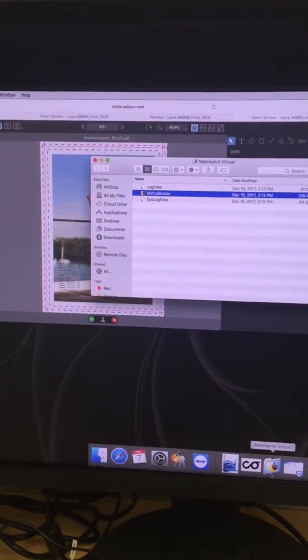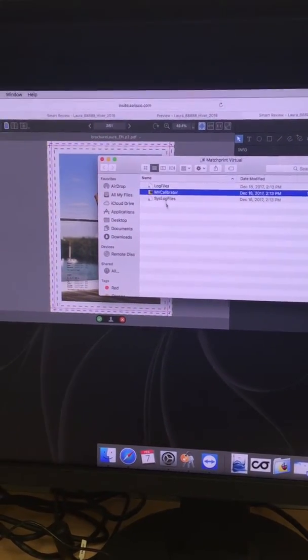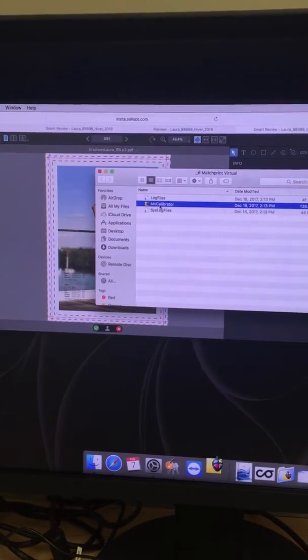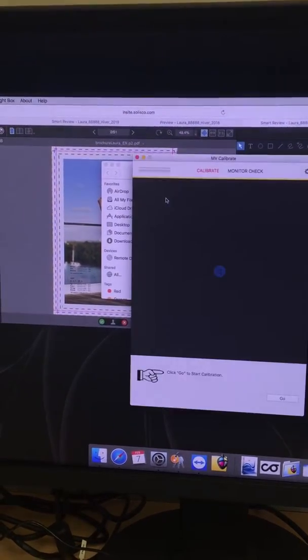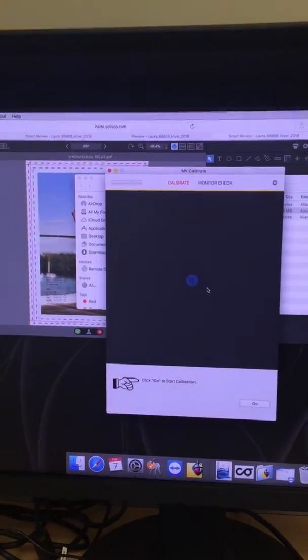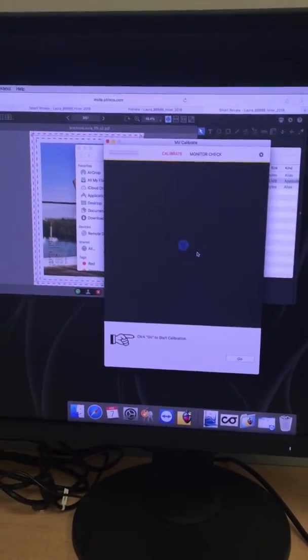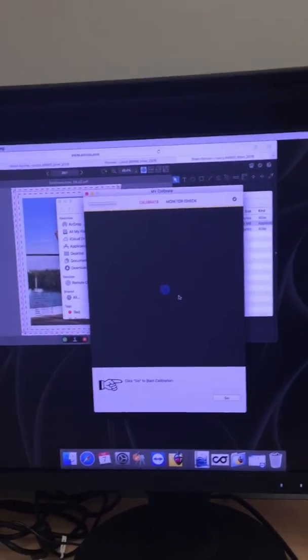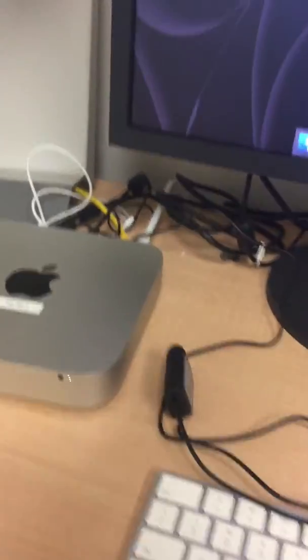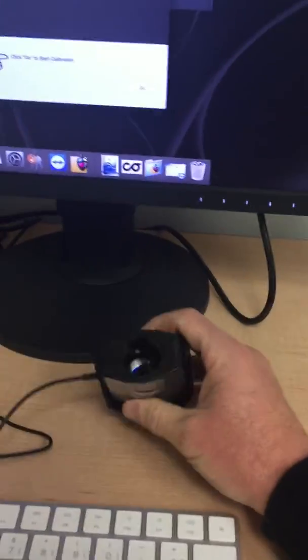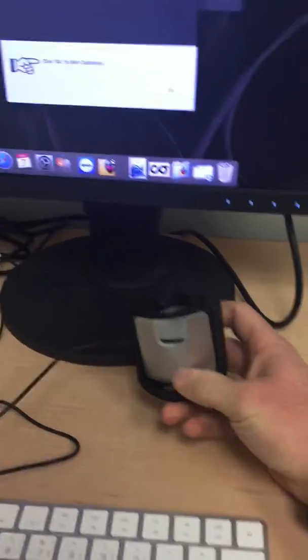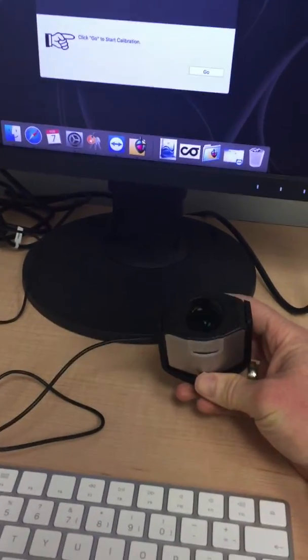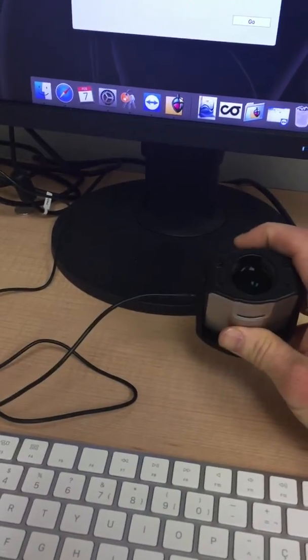Double-click on MV Calibrator. Then a target will be displayed on the display. You need to remove the hood to help the calibration and make sure that the white cap is removed from the lens of the spectra.